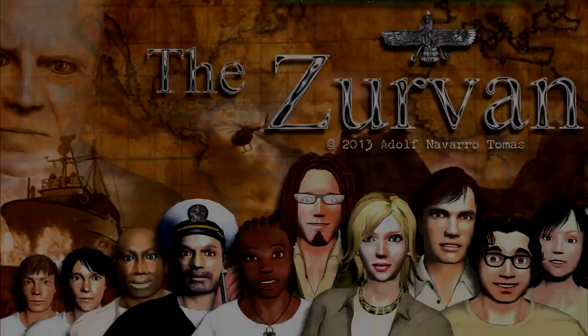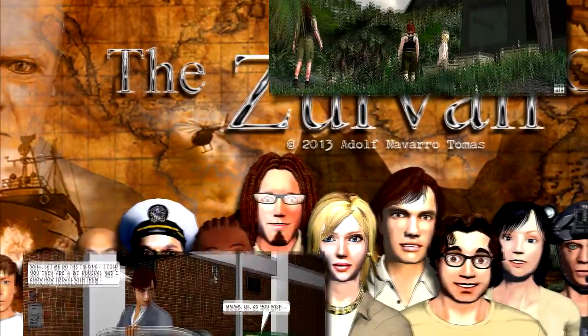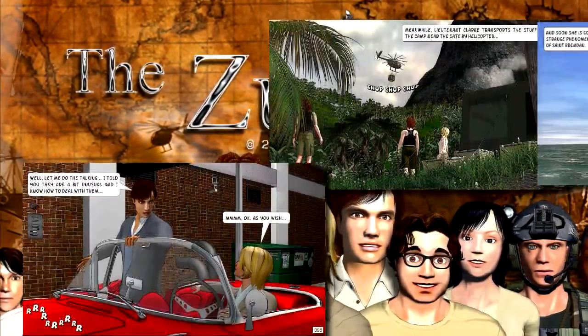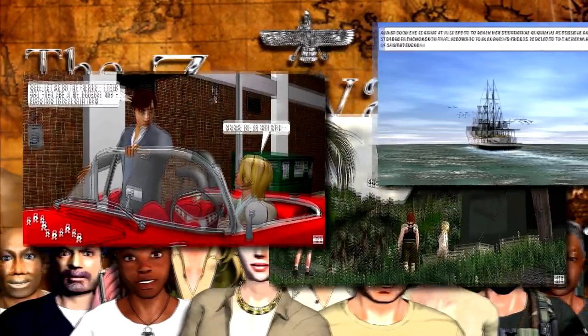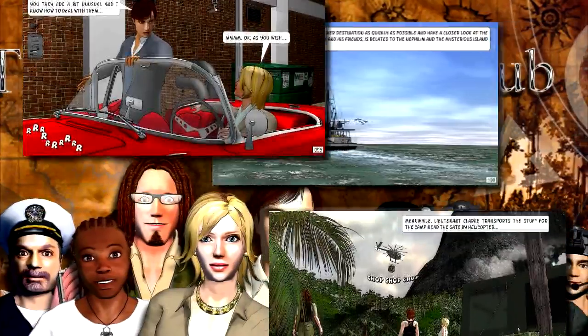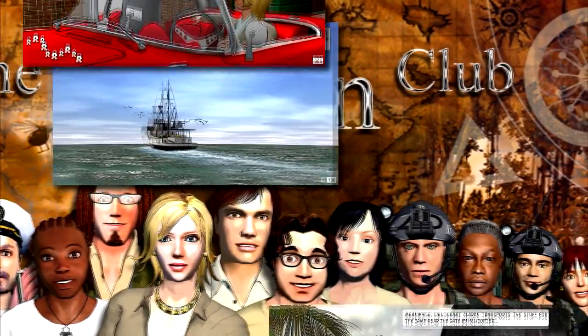Hello everybody, my name is Adolf Navarro. Welcome to my little studio. I started using iClone four years ago when I decided to write my first graphic novel.